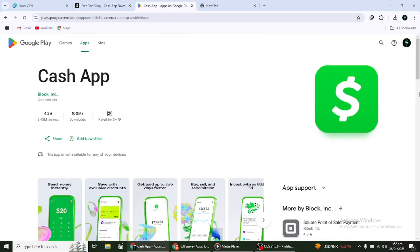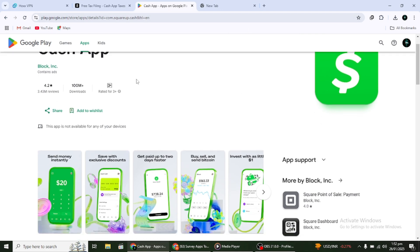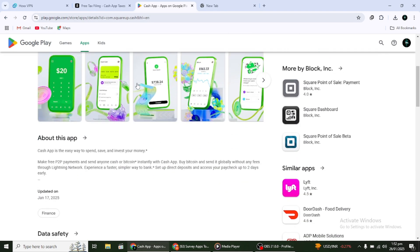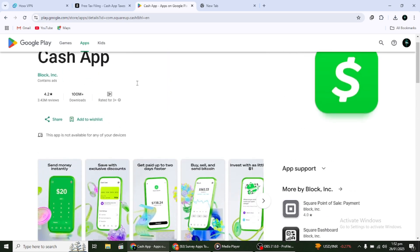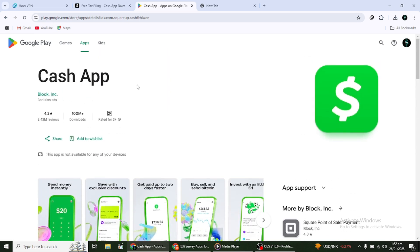First, open the Cash App on your mobile device or PC. If you don't already have it installed, you can download it from your App Store. Once the app is open, log in using your credentials. If you don't have an account yet, you'll need to sign up and complete the verification process. This will involve providing basic personal information like your name, date of birth, and social security number.